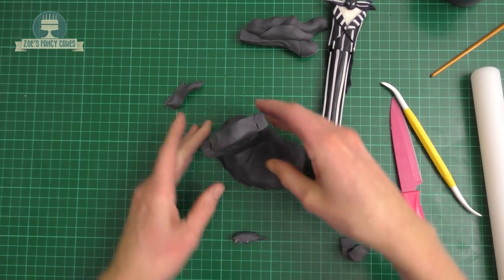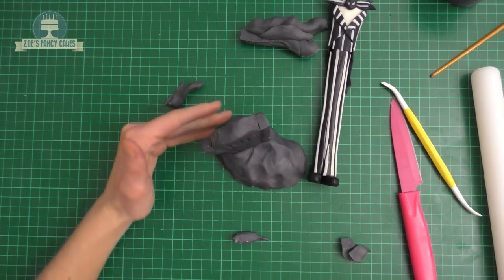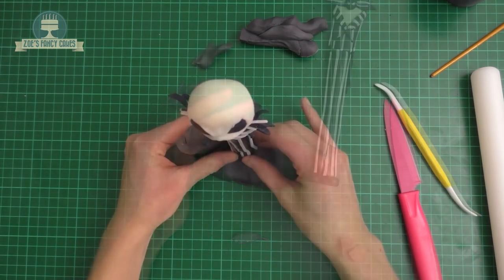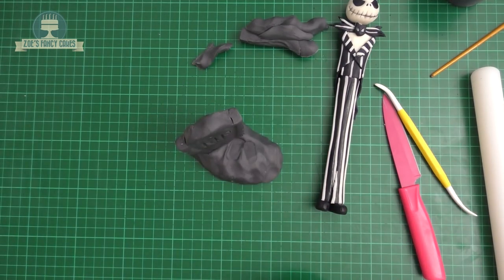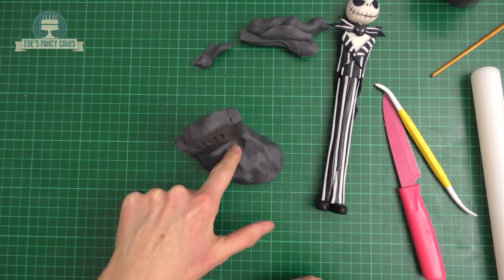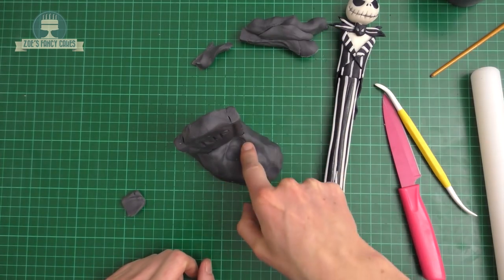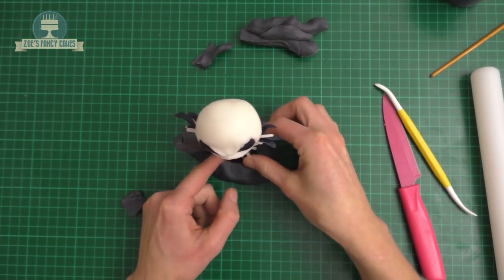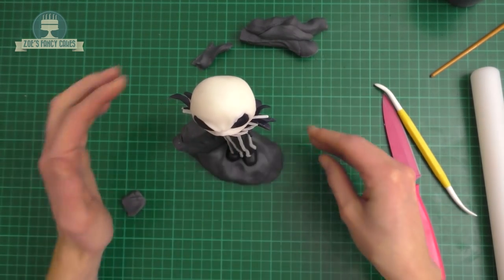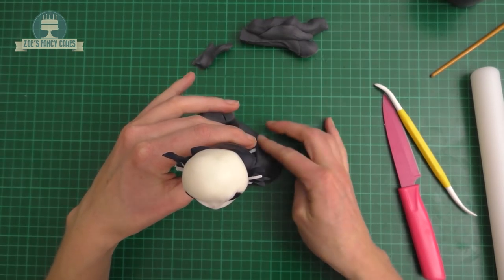We're going to do the same then with Jack Skellington. We're going to rest him where we want him to go, dint where his feet sit and then we can push him in place. The gravestone should help support him so he shouldn't be able to lean over because of the gravestone.